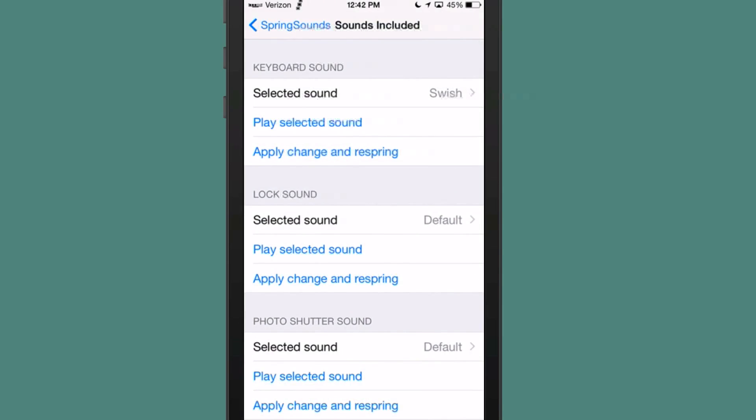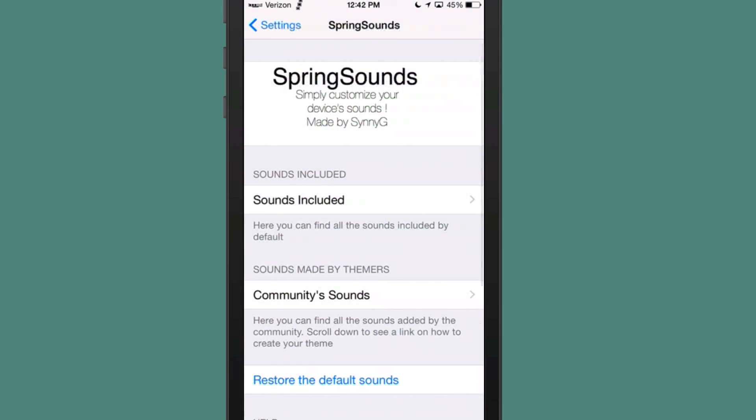And if you wanted to use that, all you would have to do is hit apply change and respring. And you would do that for each category.